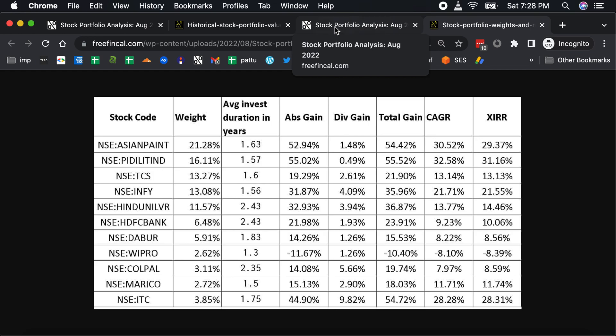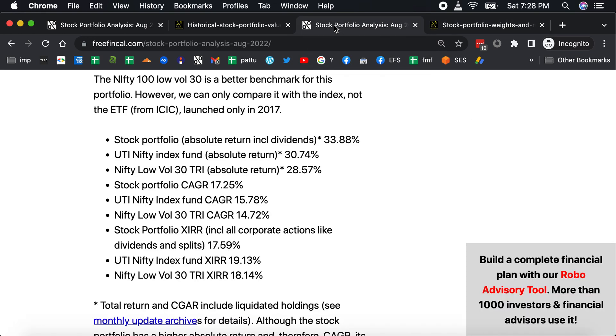If you look at the absolute gain of the portfolio including dividends, it's 33.88%. An equivalent investment in UTI Nifty Index Fund would have given an absolute return of 30.7%. A Nifty Low Volatility 30 Total Returns Index would have given you 28.6% or so. Those are the CAGRs and the XIRRs. I don't read too much into the XIRRs and CAGRs, but the portfolio is still only about 1.83 years old.